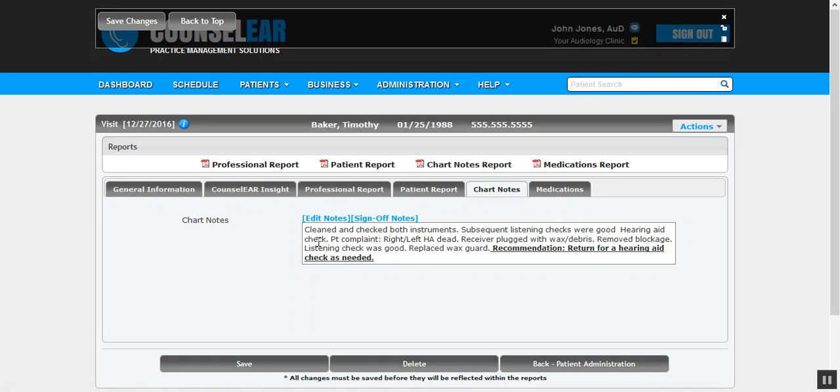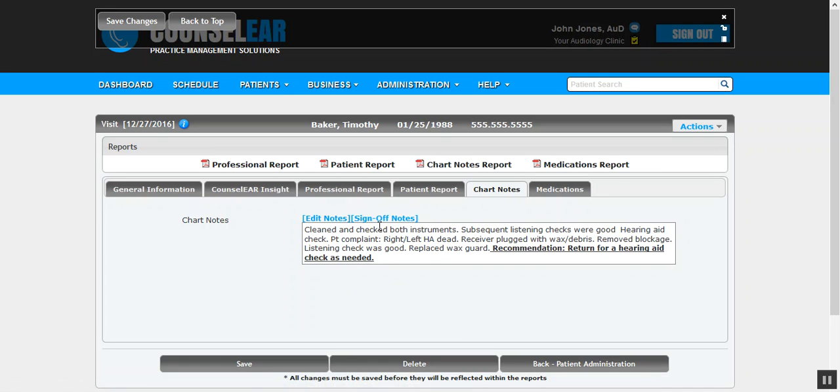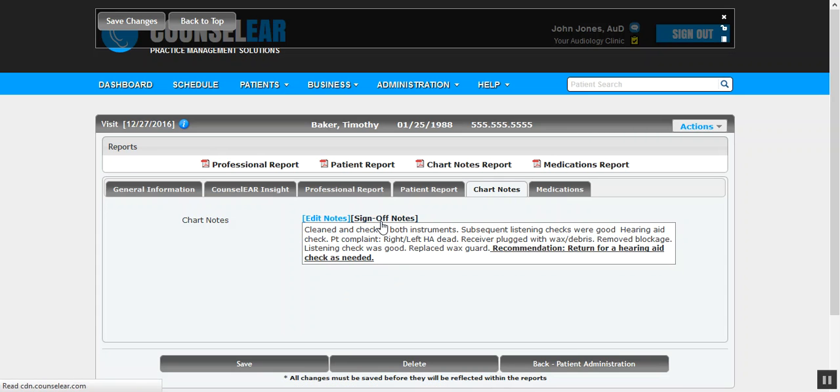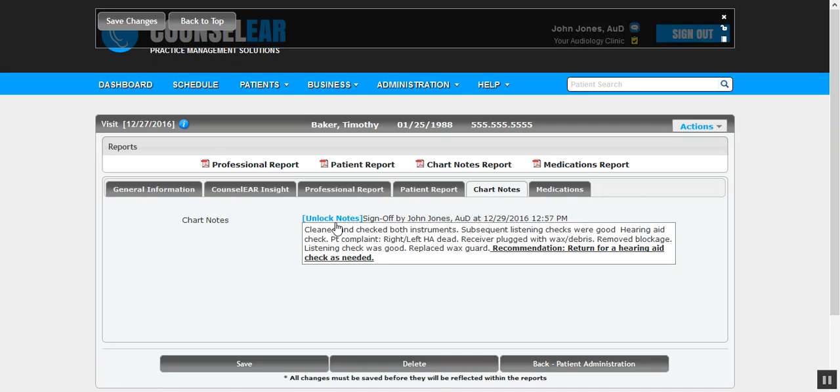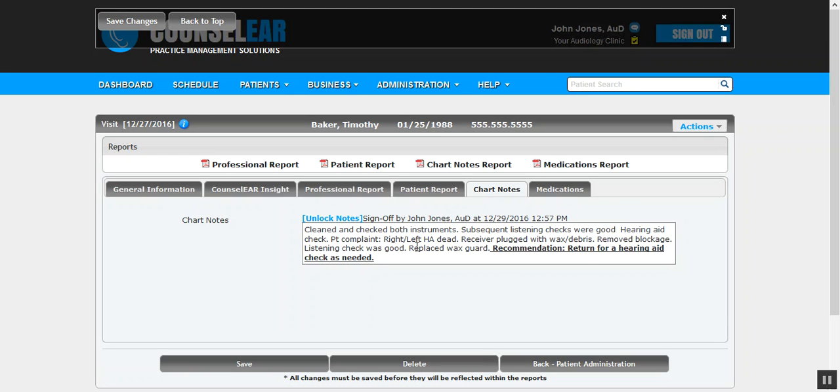Ultimately, you can jump back in and edit the notes further. You also can sign off on the note, so if you want to have your signature added to the note itself, go ahead and click 'Sign Off.' It will add the date and time here, and if you do want to edit again, you would need to click 'Unlock Notes' to go back in and then edit the chart note from there.